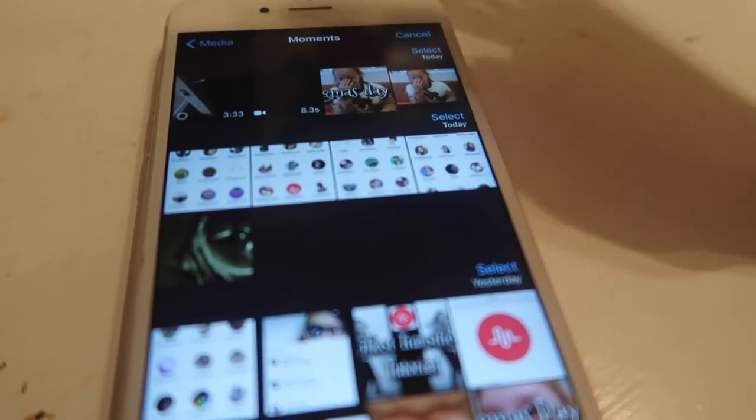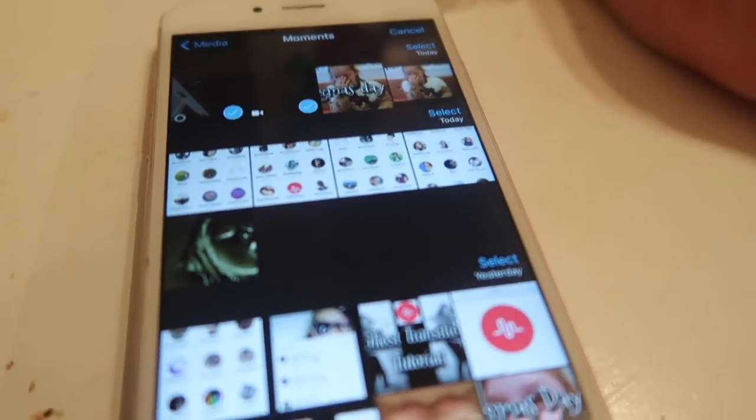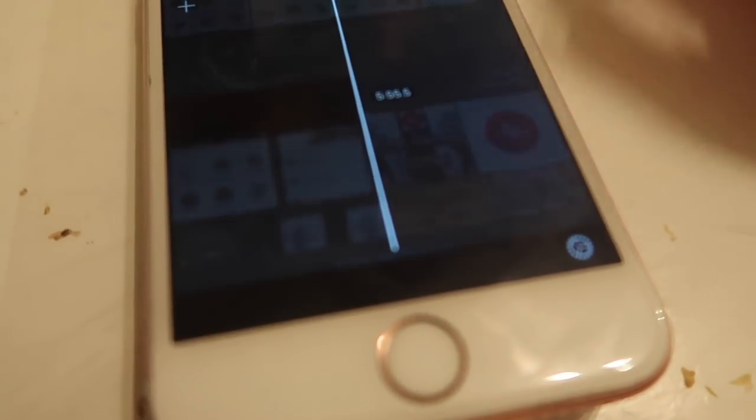Obviously yours will be shorter than mine — mine was three minutes 33 seconds. Yours will be shorter because you won't be talking to a YouTube video. Then what you want to do is select your videos and create the movie in iMovie.